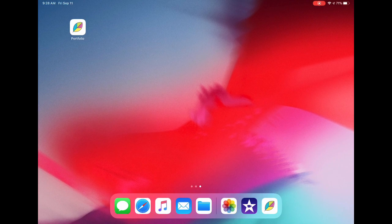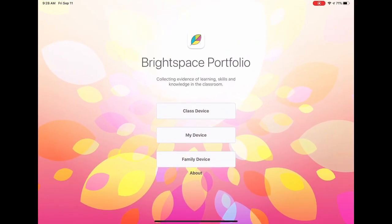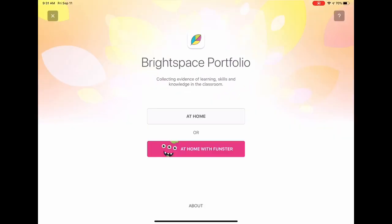Return to the app. Select Family Device, then choose between At Home or Funster.